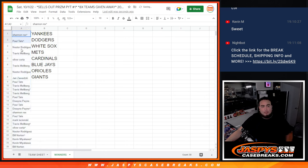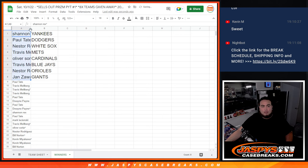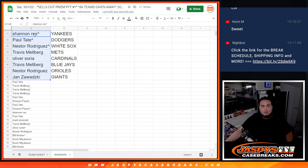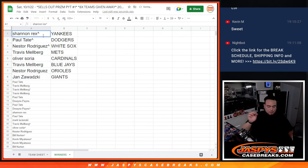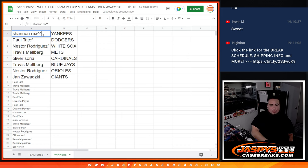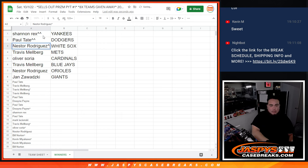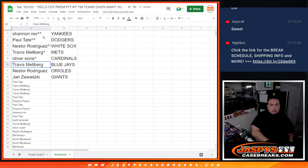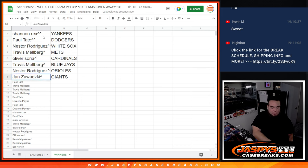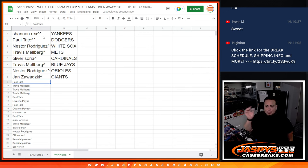So there you go. So Rex, your free spot got you in. Paul, you got the Dodgers. Nestor with the White Sox. Travis with the Mets. Oliver with the Cardinals. Travis with the Blue Jays. Nestor with the Orioles. And then Jan with the Giants squeezing it right there at the end.